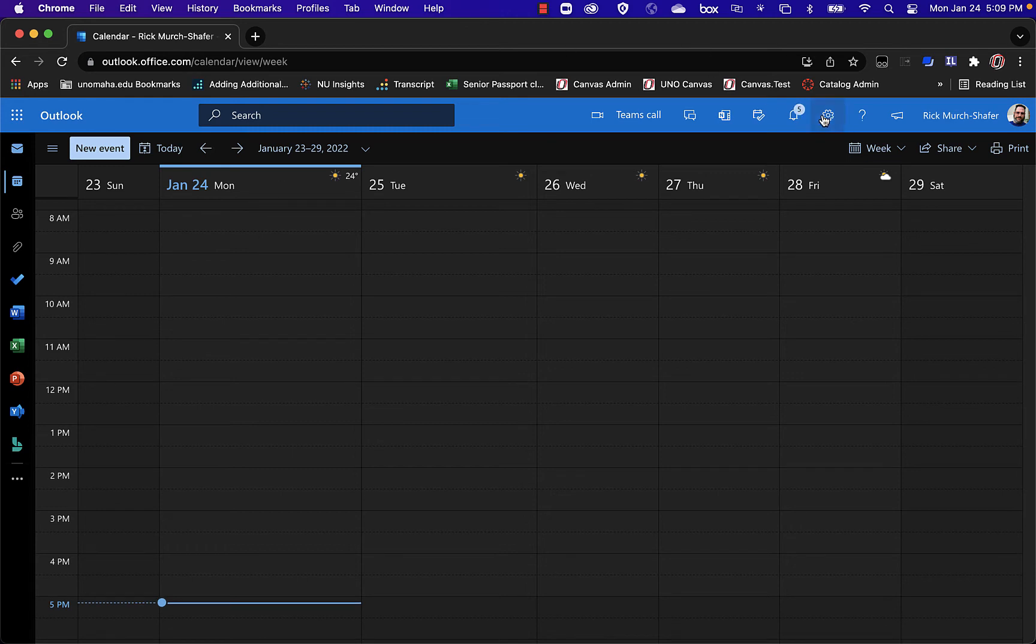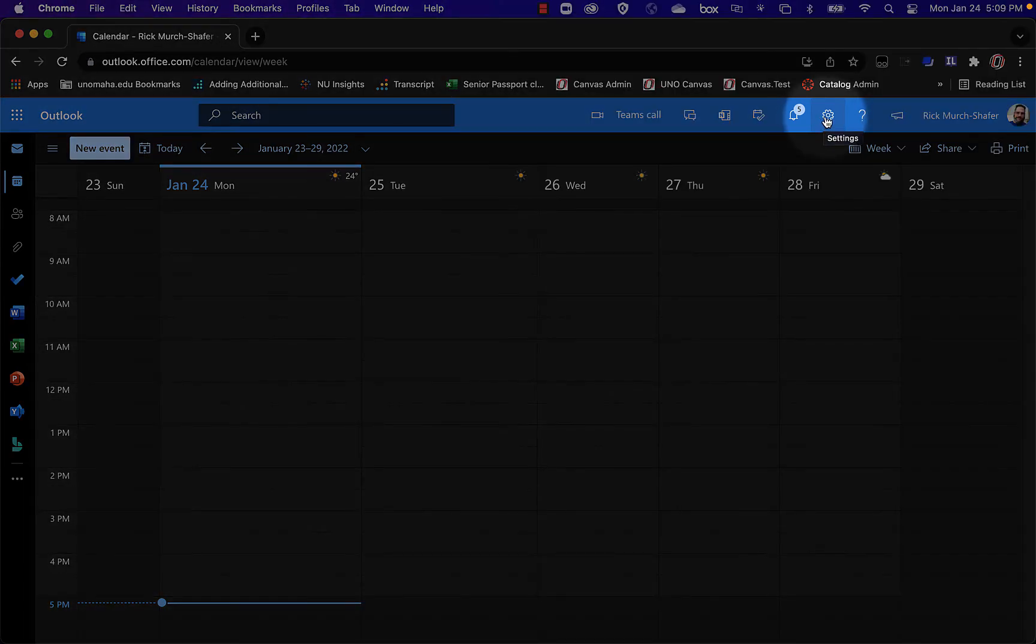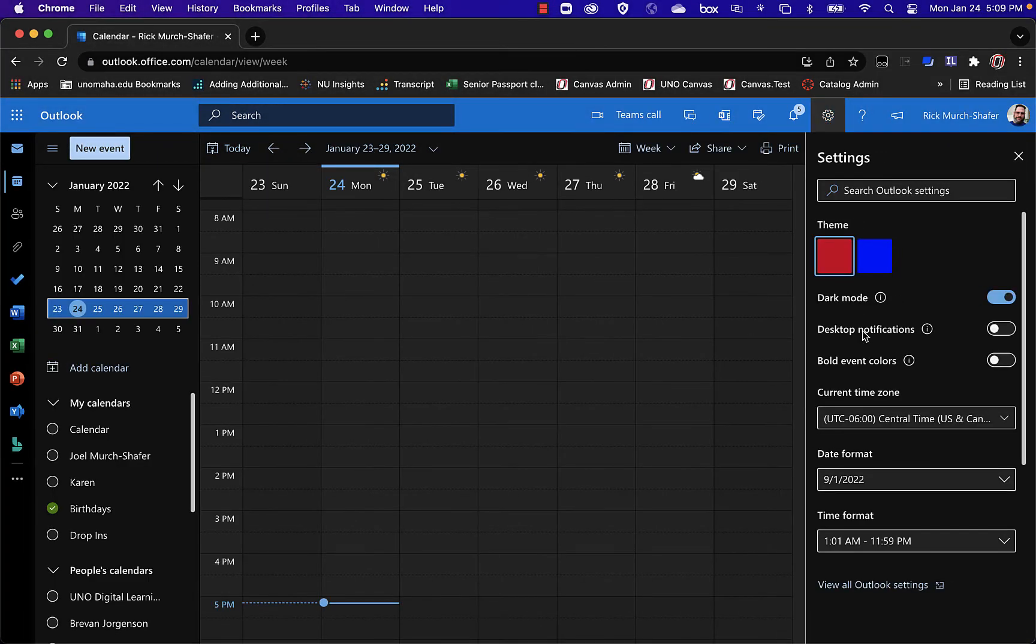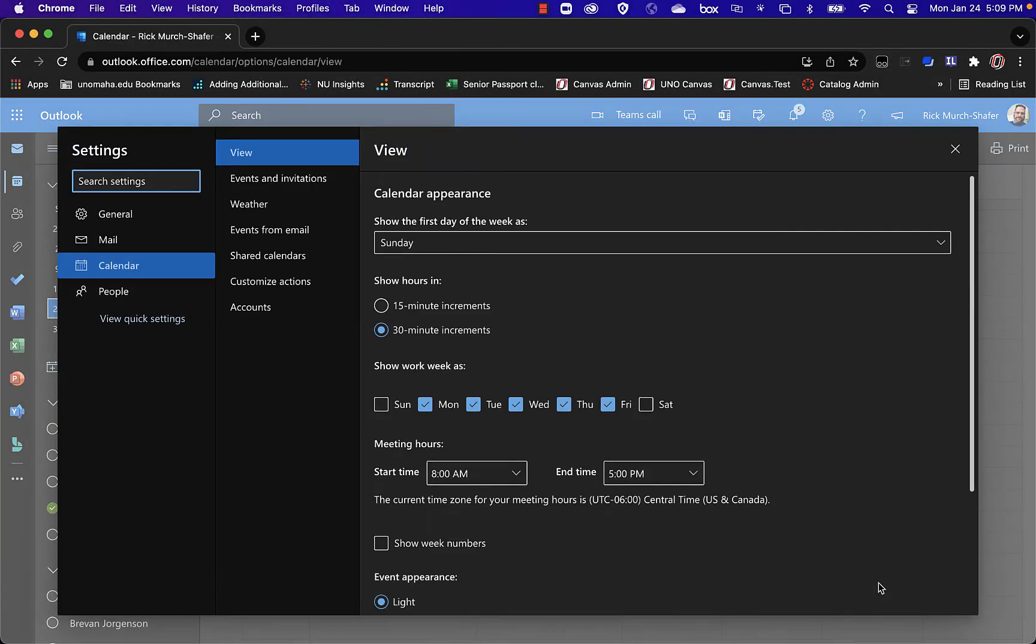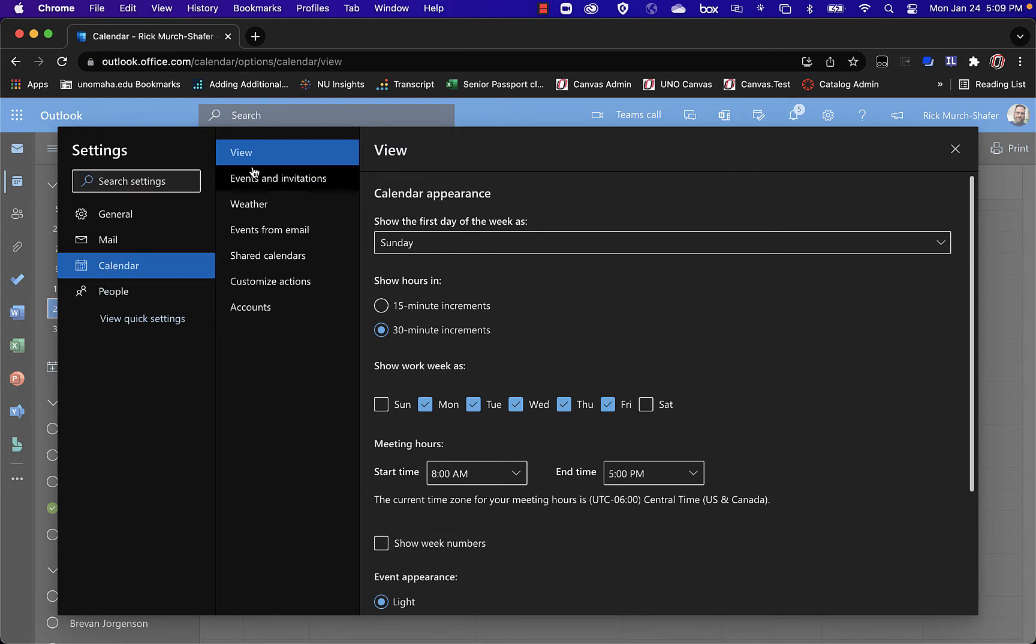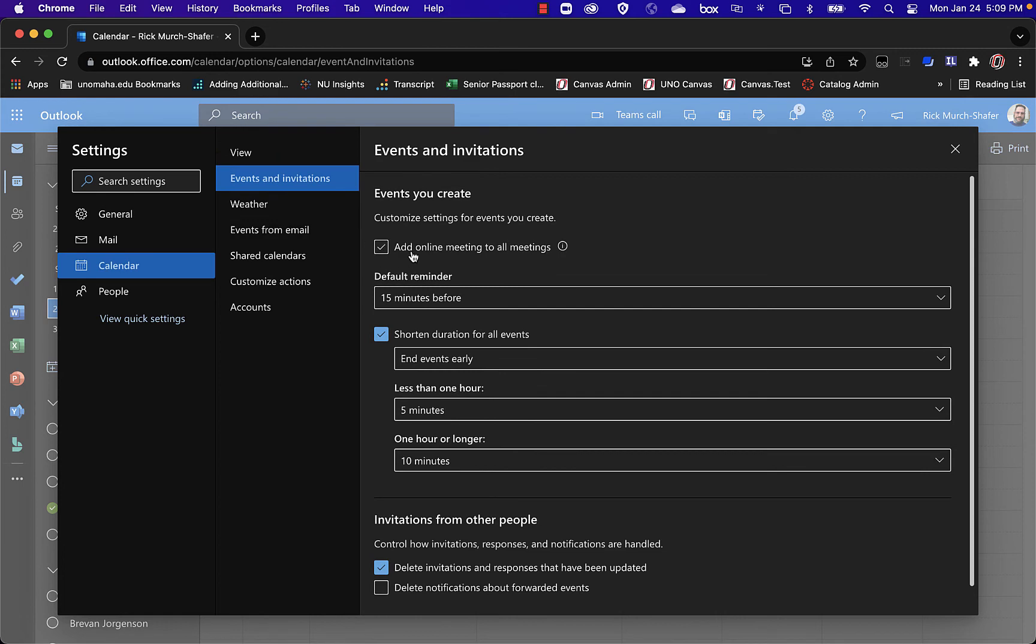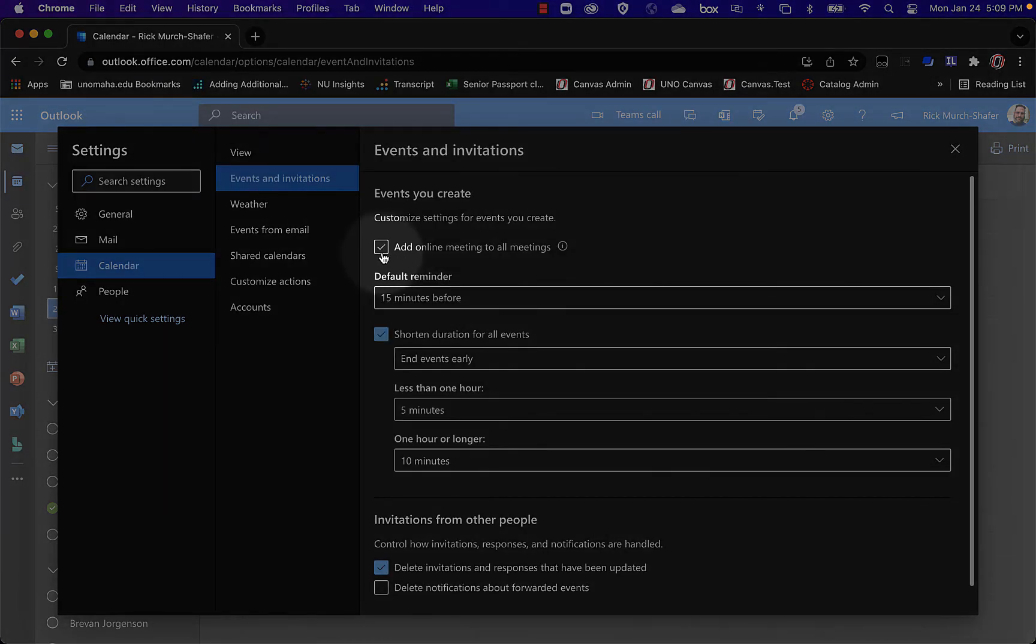I'm going to click my gear icon right here to go to Settings. And I'm going to go to View All Outlook Settings. And again, same area. I'm going to go to Calendar, Events and Invitations, and there it is, right there.